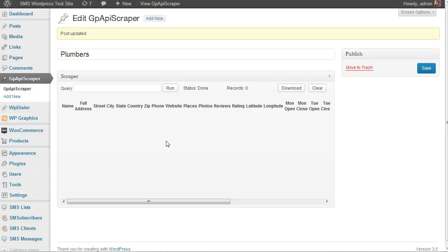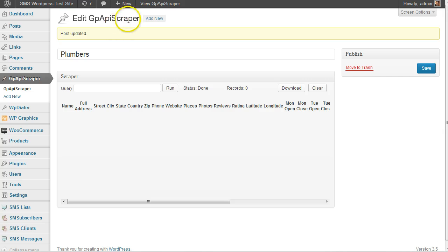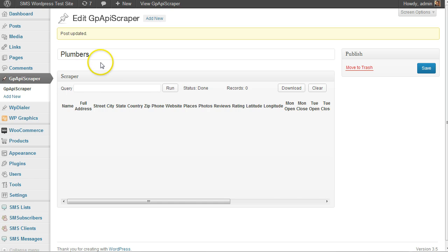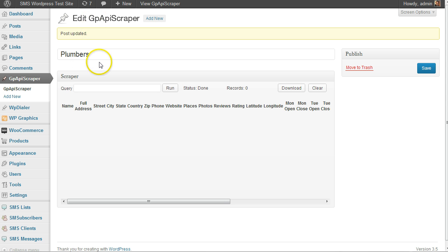Hi, this is Chad Wyatt and I'm going to show you the Google Places scraper. It's a WordPress plugin that uses the API. If you have the standalone version, this one's a little different - it's more convenient and you can save your lists within WordPress.